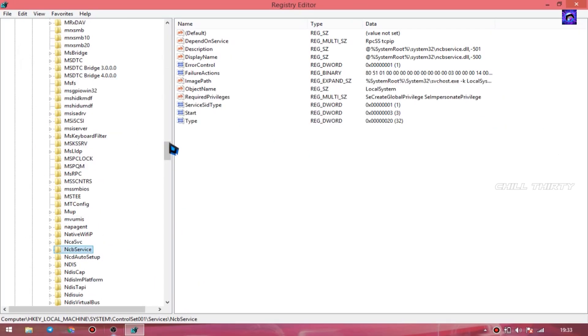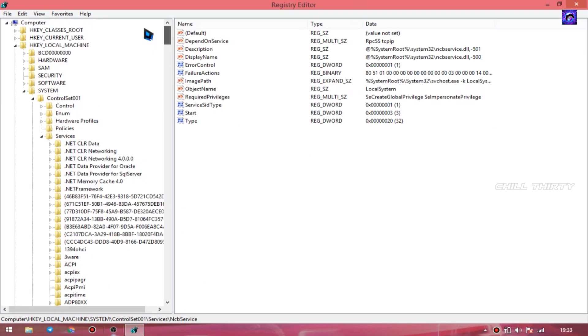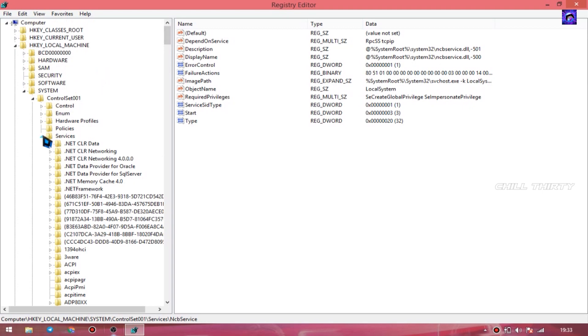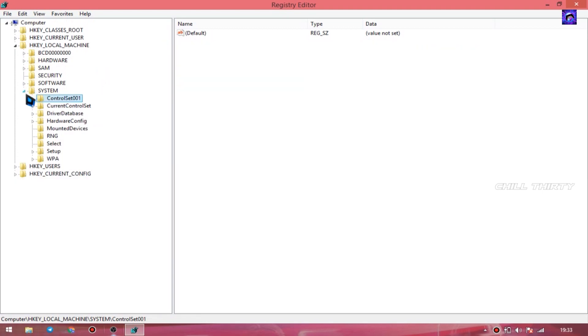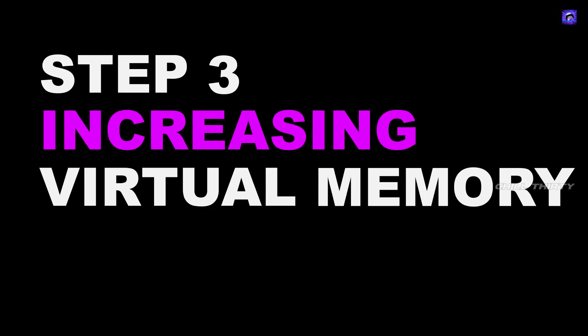That's it. This step will increase your RAM memory usage. OK, let's jump to the very important step of this video: increasing virtual memory.